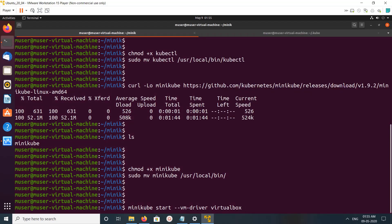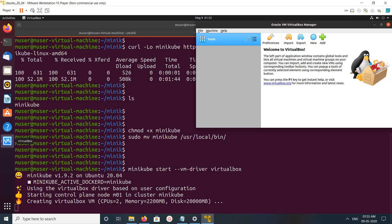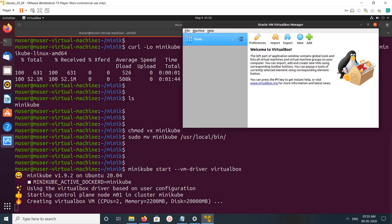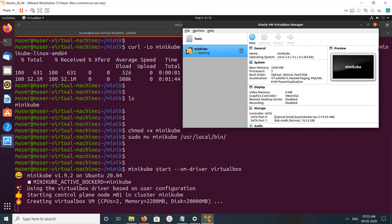Let me start it. You can see it's creating a VirtualBox VM with 2 CPUs, 2 GB RAM, and 20 GB disk. Here we can see the VM created - the Minikube VM is in running state.